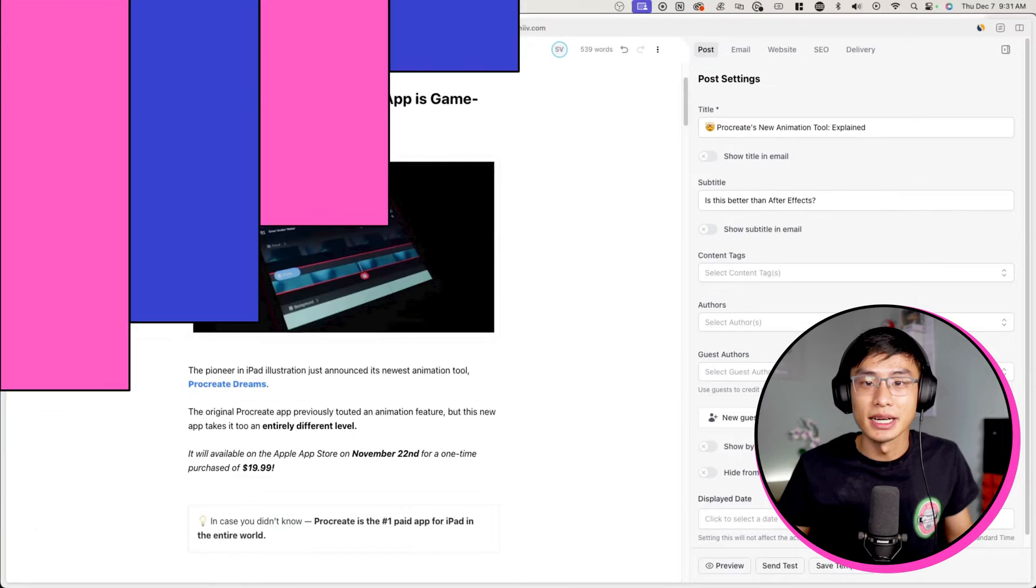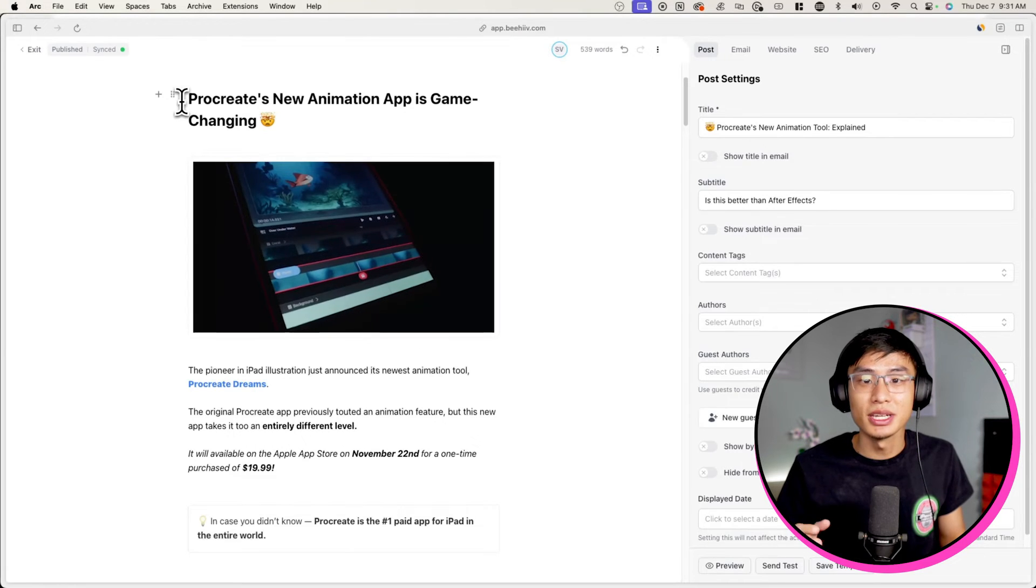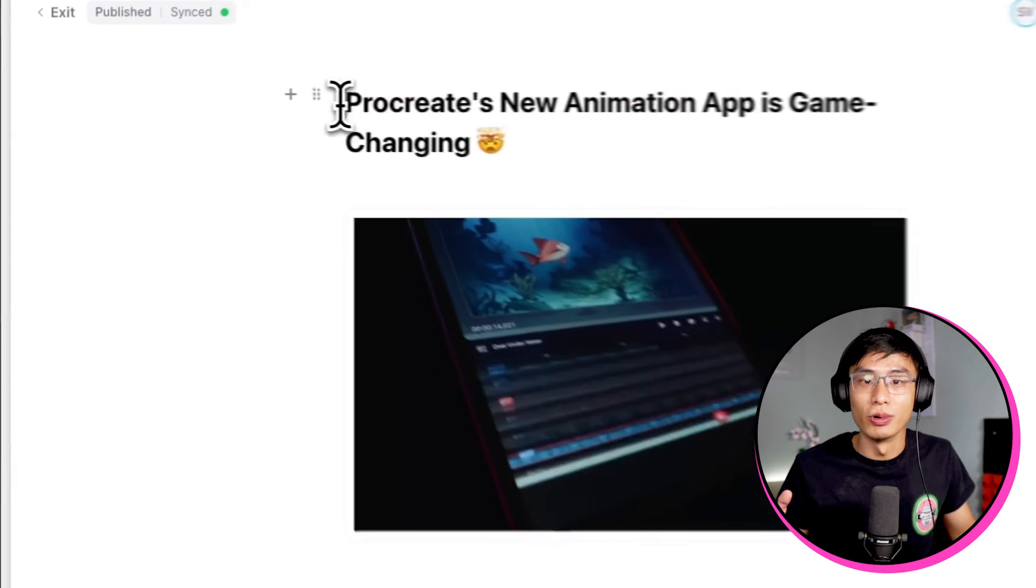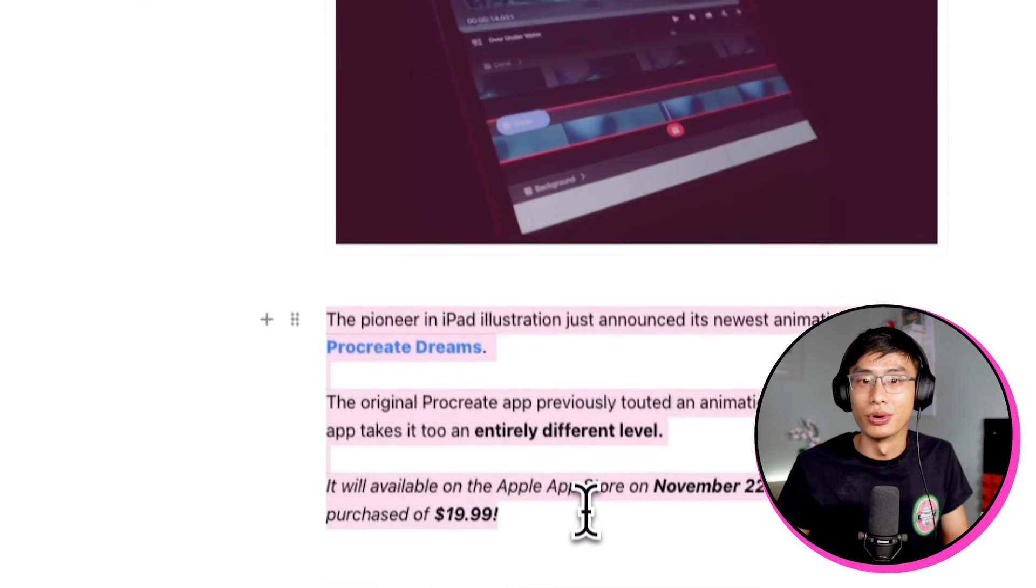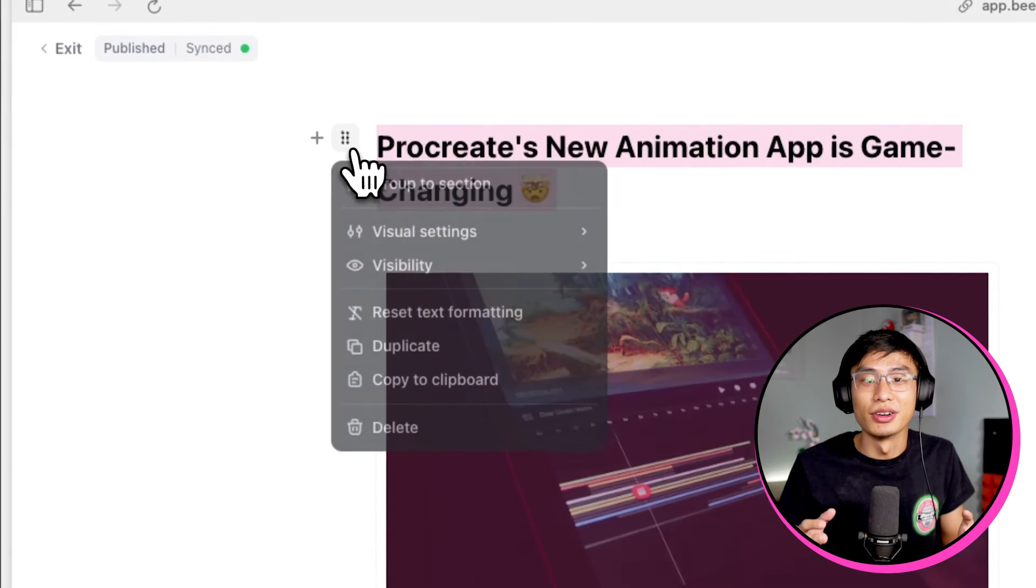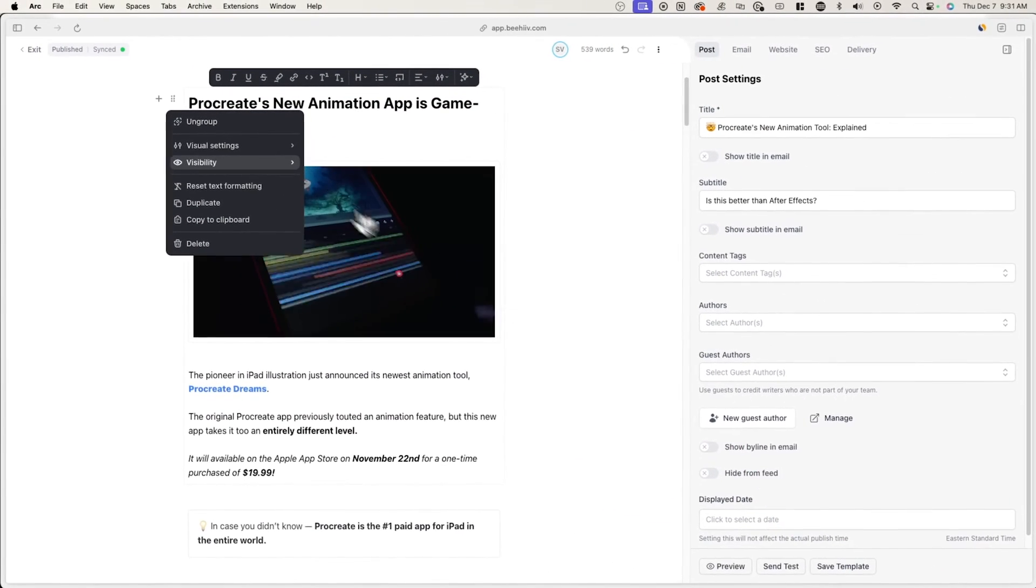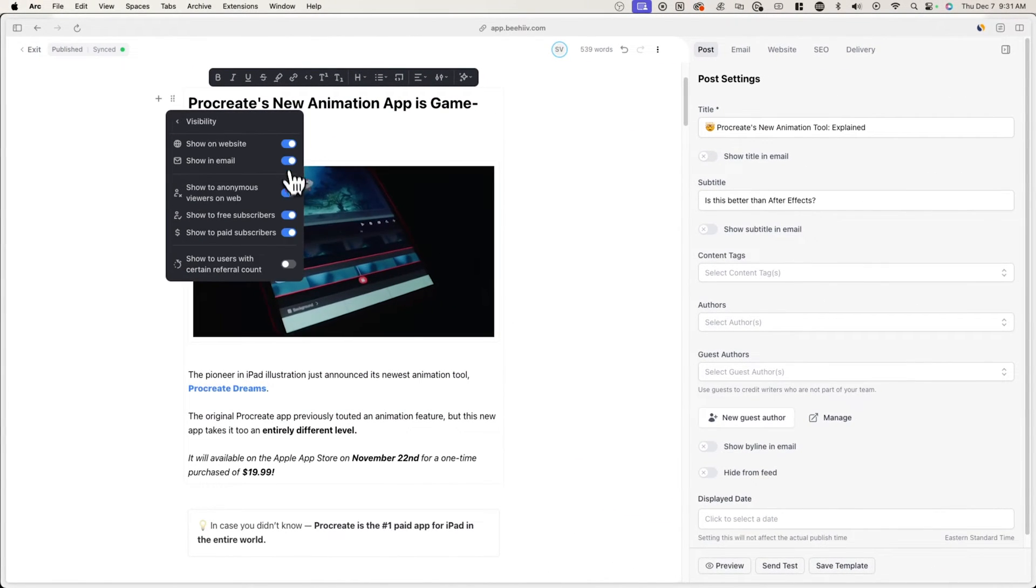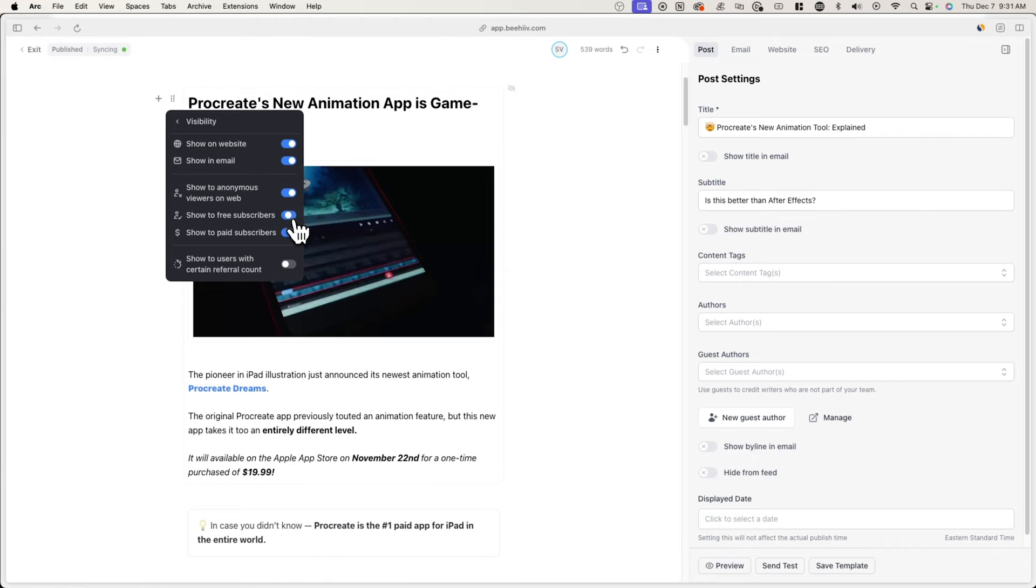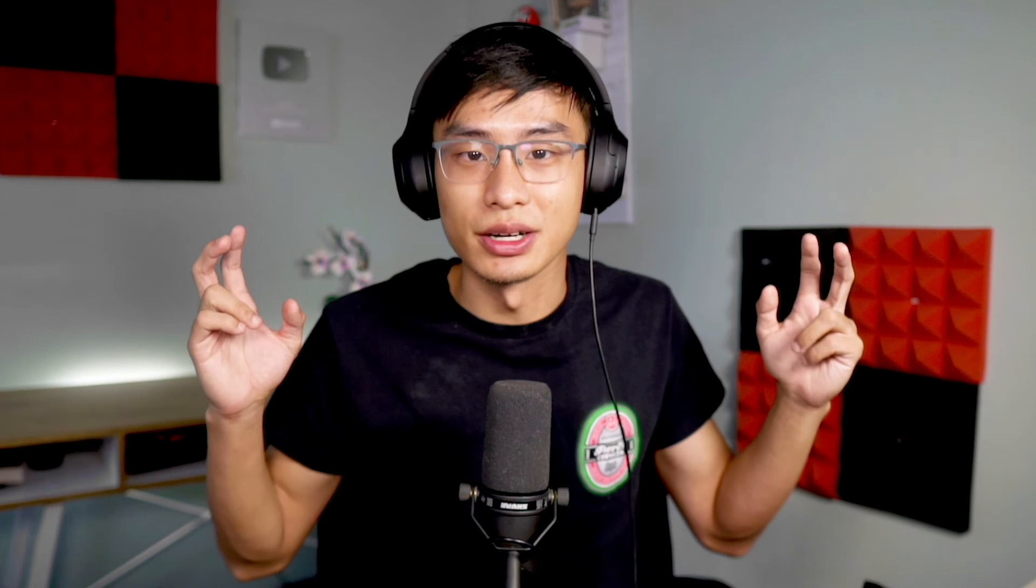To hide an entire section or group of components instead, simply highlight everything you want shown or hidden and click on the icon on the left-hand side and click group to section. Now you can change the visibility of this entire group of components or this entire section.